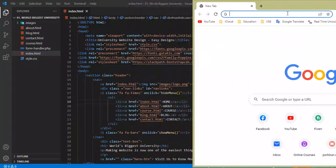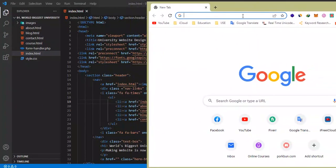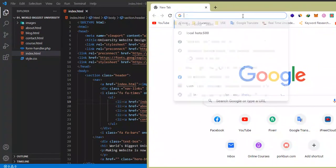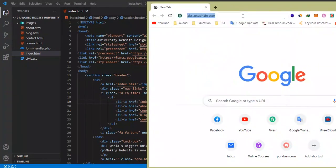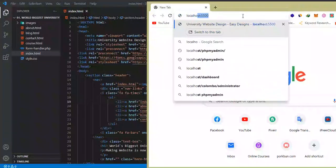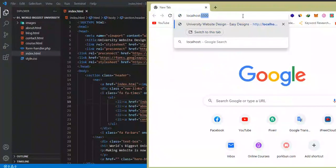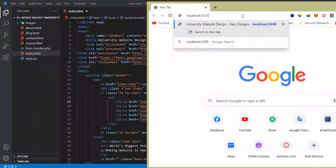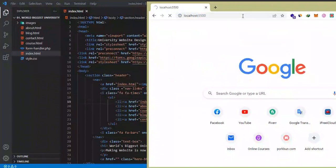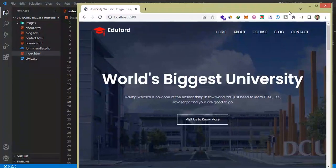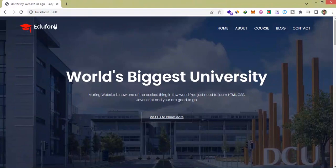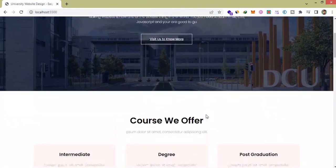My default browser is Chrome. I'm opening it and typing localhost 5500 to open my University Web Design Preview. Okay, it's opened. Preview looks like this. Scrolling down and checking my whole web page.